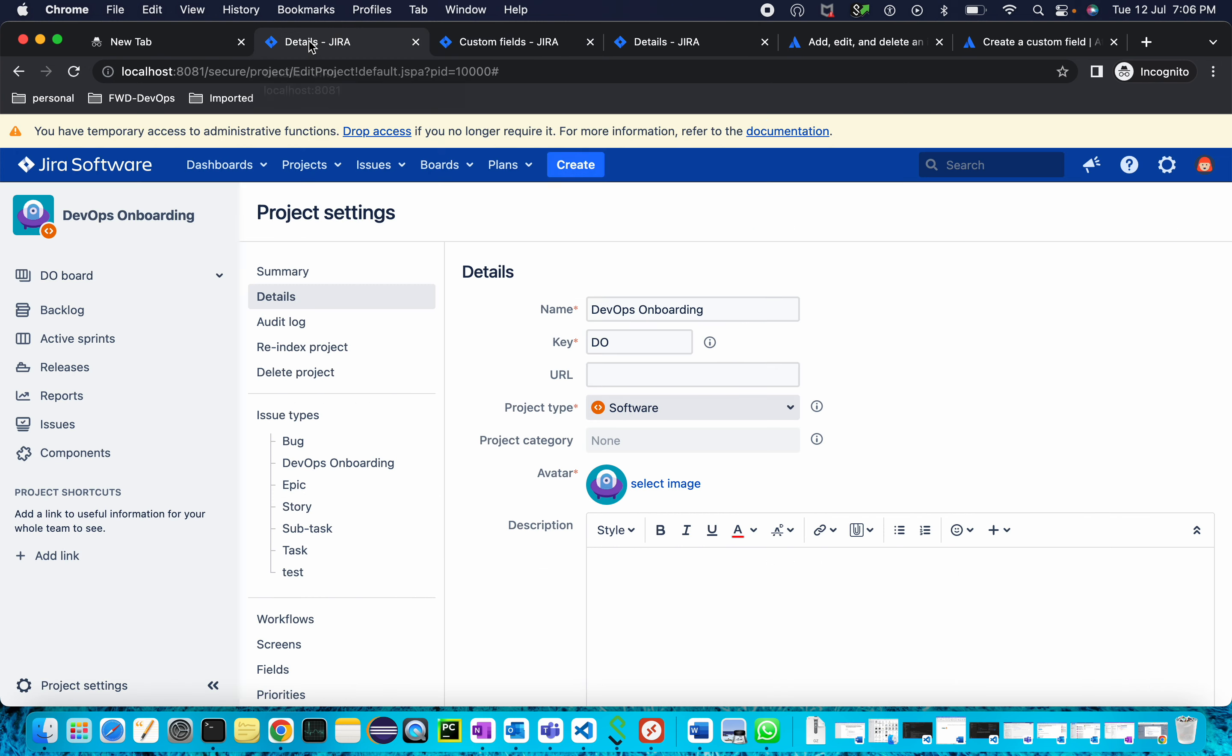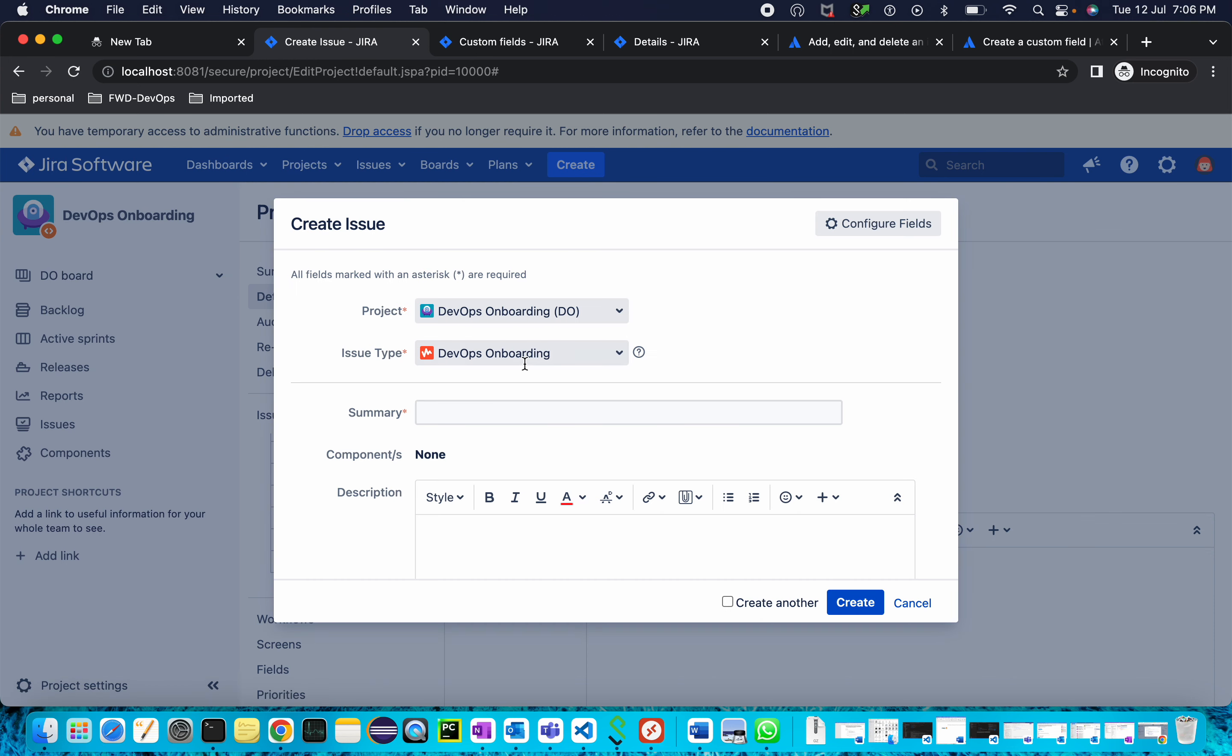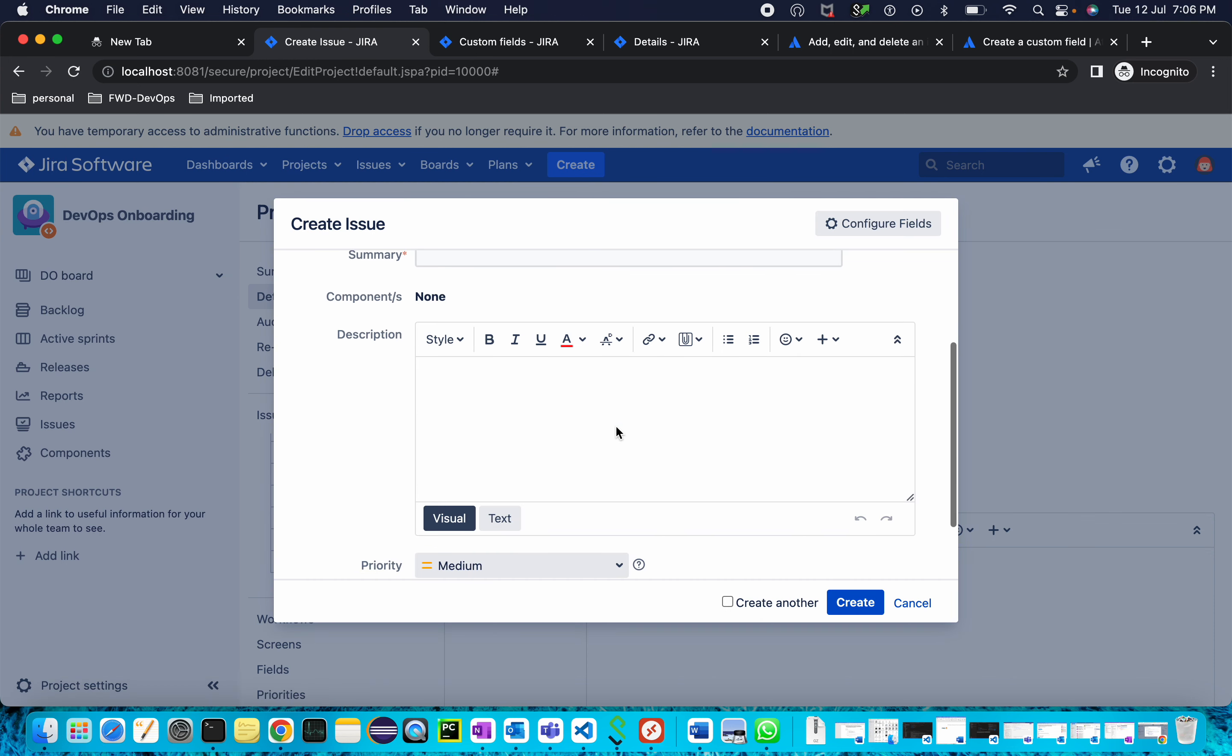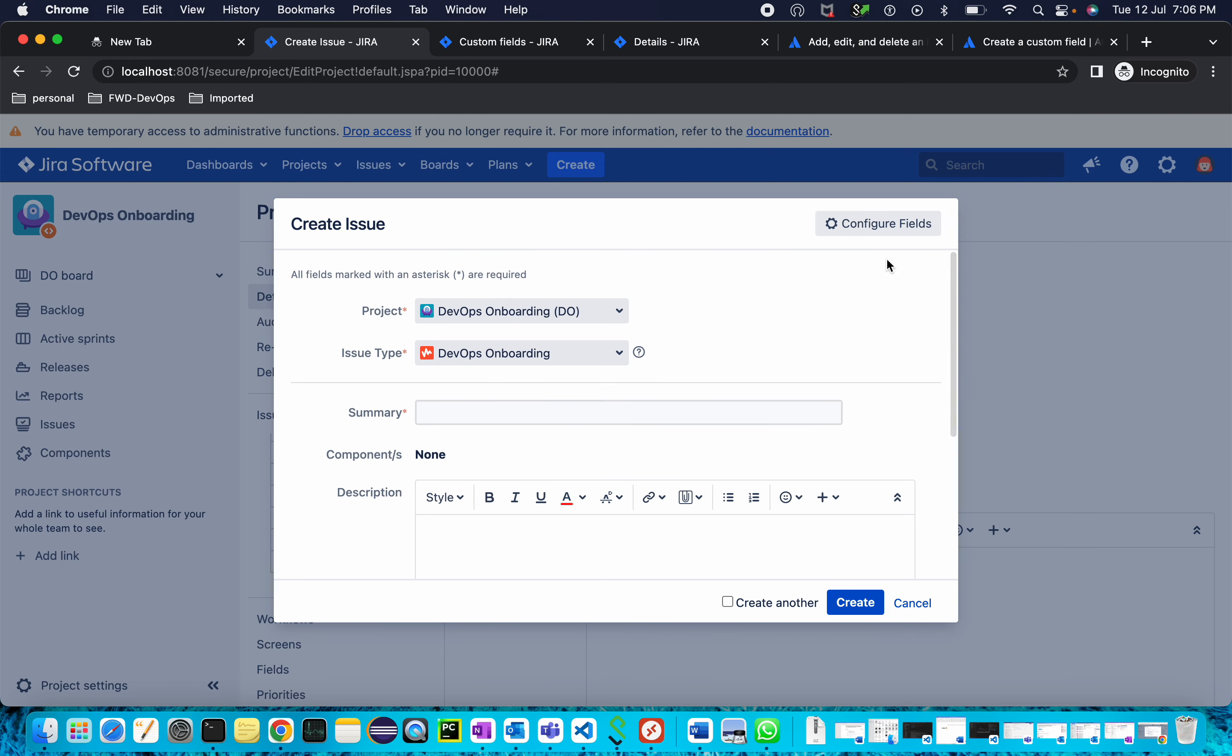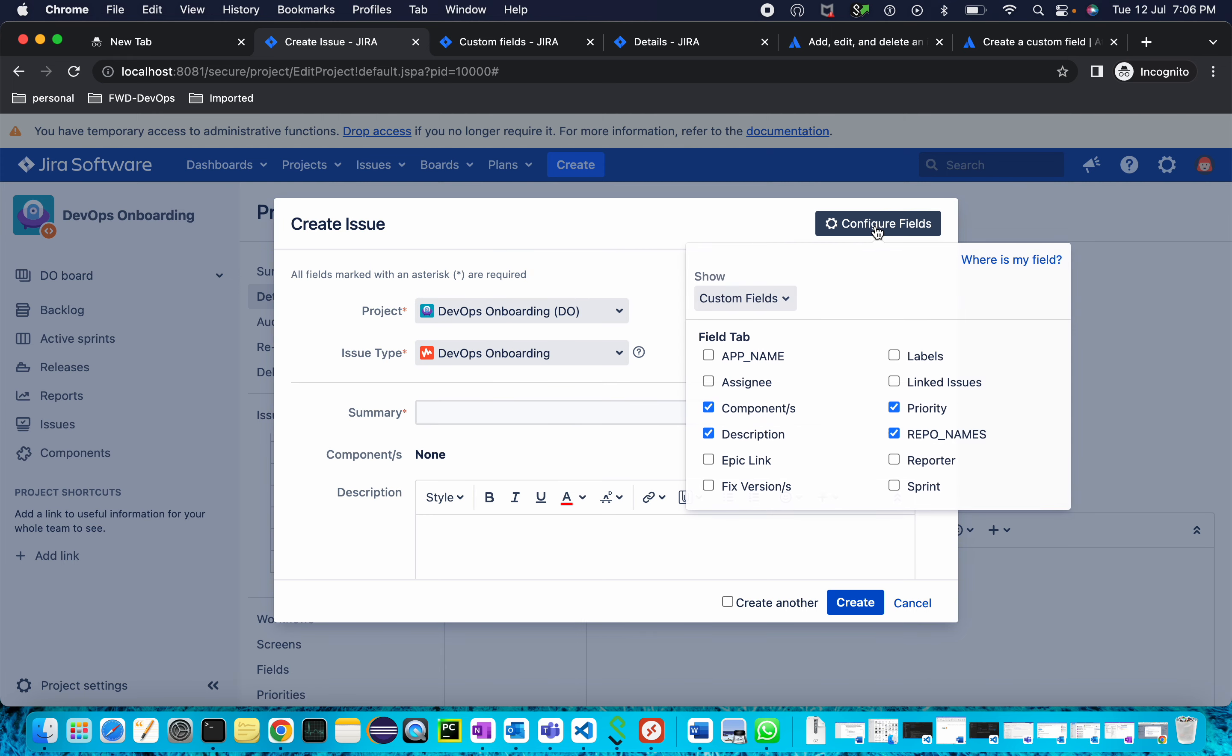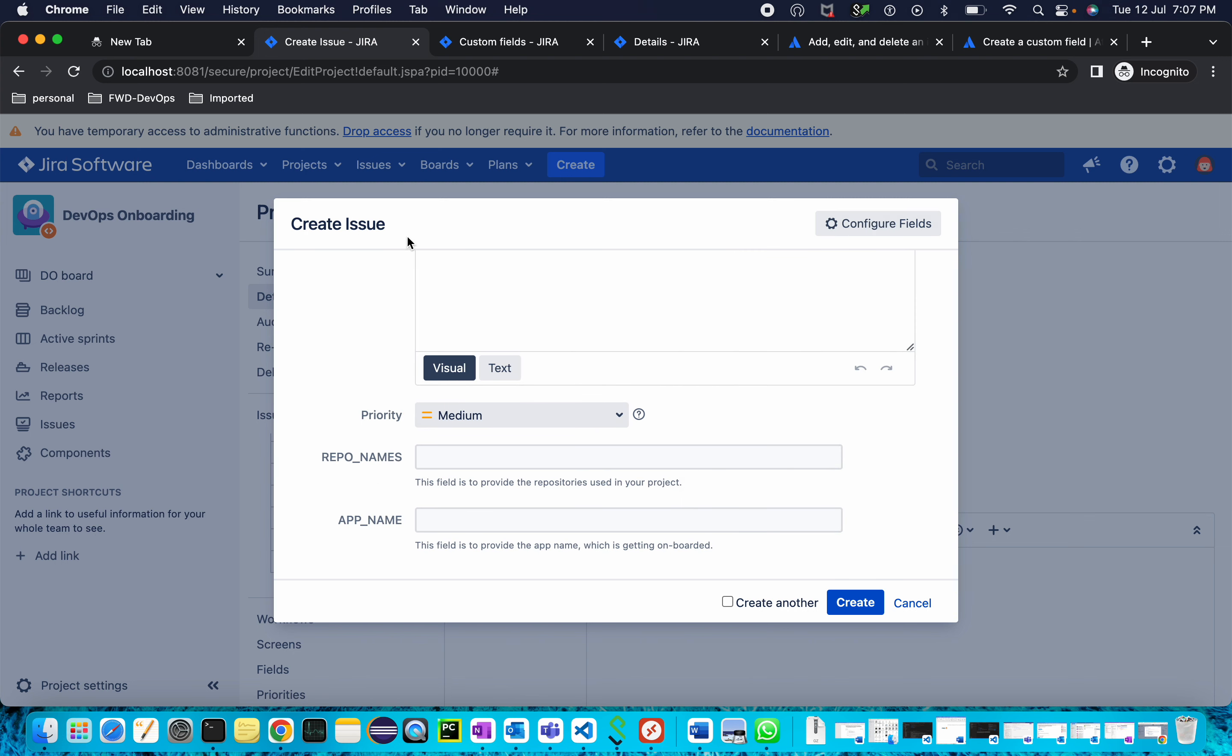If I go back to my Jira and create a new issue, the App Name field is not available yet. You'll need to go to Configure Field and select App Name from here. This field will then be available under your issue. Thank you.